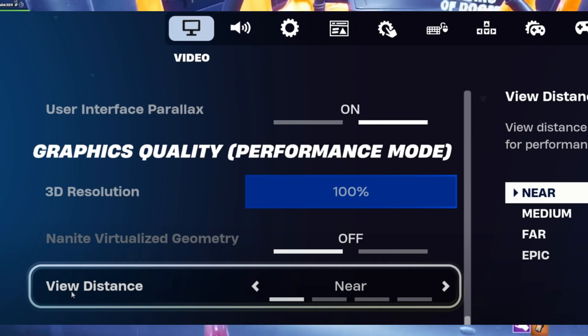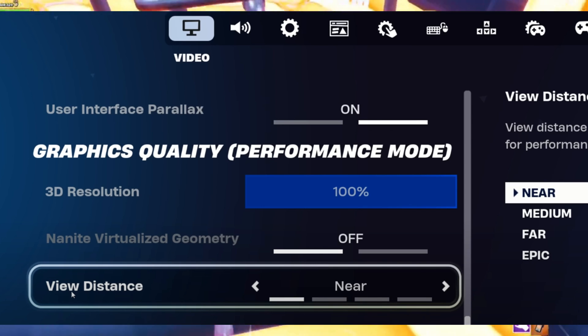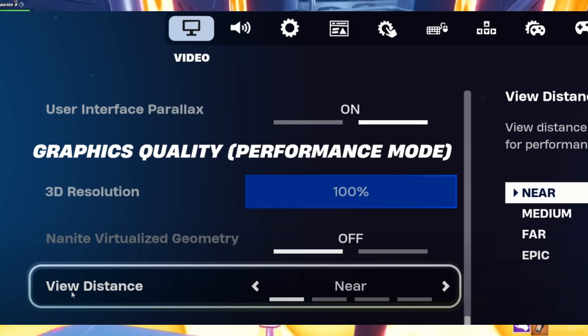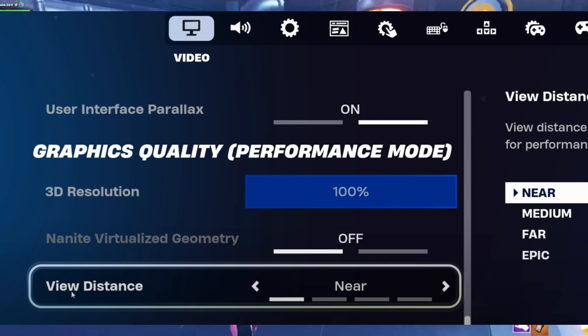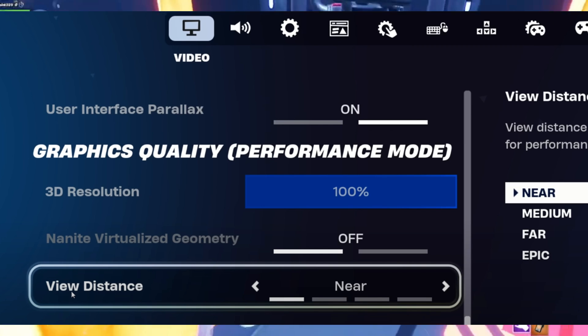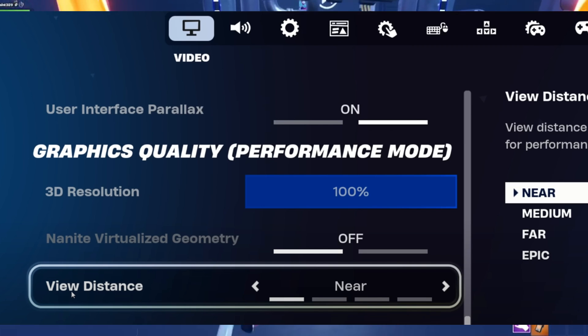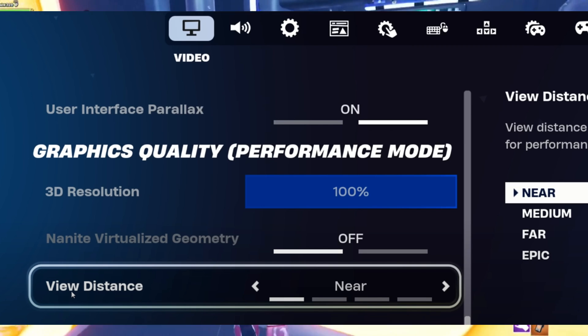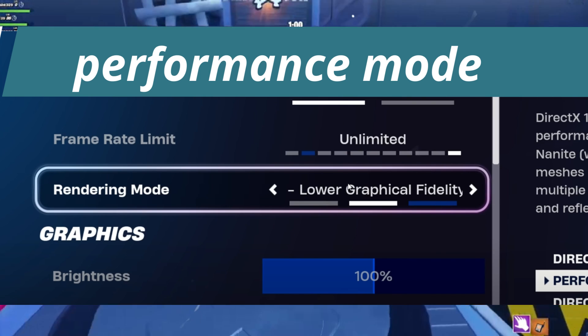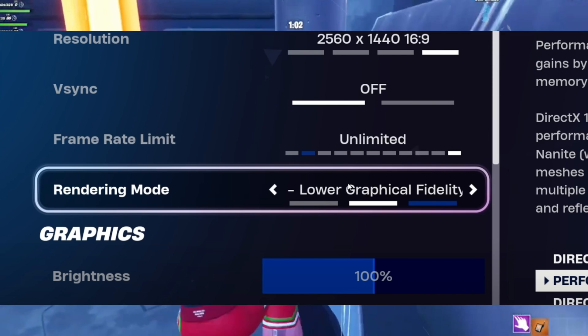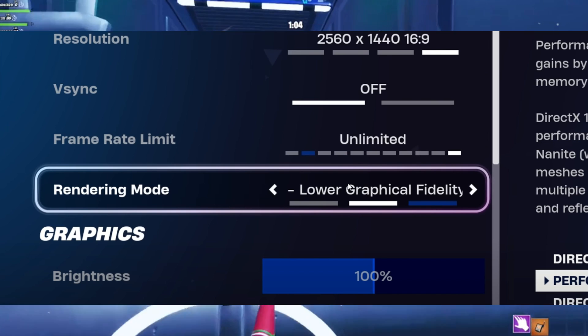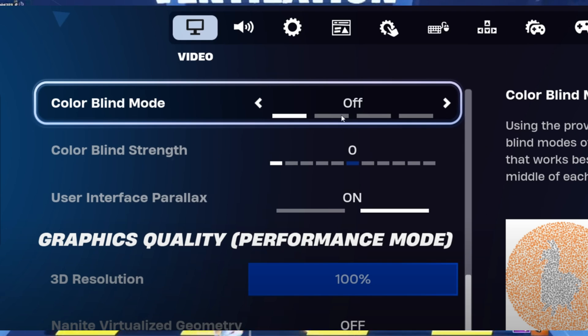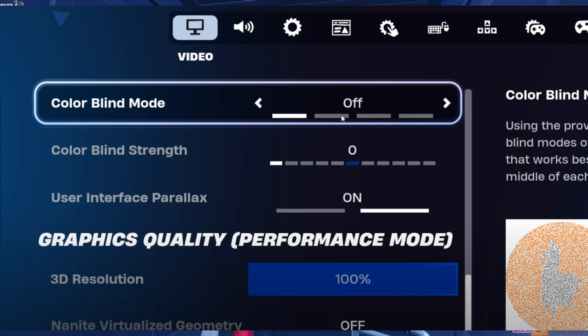Change the quality preset to low and set 3D resolution to 75%. It depends on your preference - you can check first, and if you face any blurry vision, then set it to 100% on 3D resolution. For rendering mode, definitely set on performance mode or DirectX 11 mode.